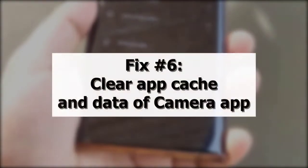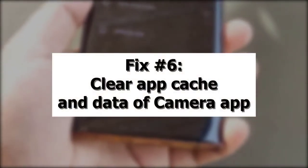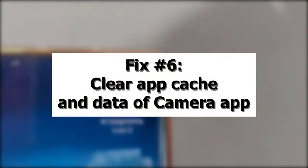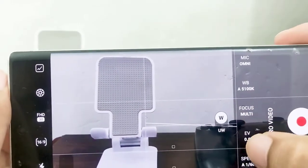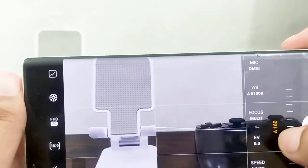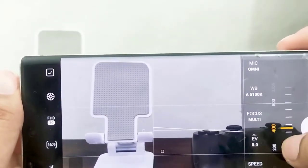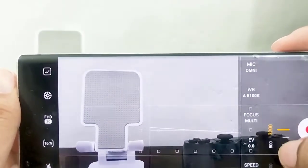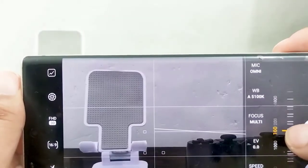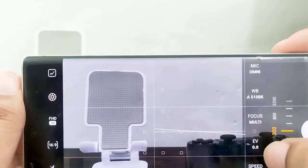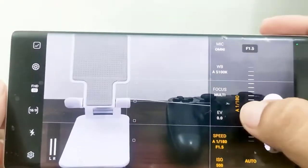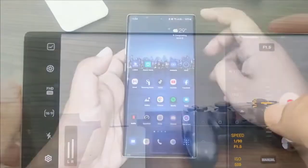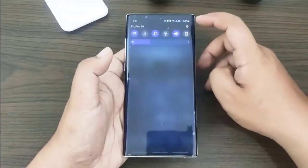Next, clear the app cache and data of the camera app. Clearing the cache and data of the camera app might help in this situation. When you clear an app's cache, you're getting rid of temporary files that are solely connected with that program. Clearing app data is more extreme because it resets the app to its factory defaults. All app updates will be removed, so make sure you check for updates for the camera app later.